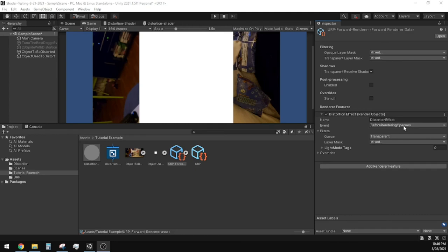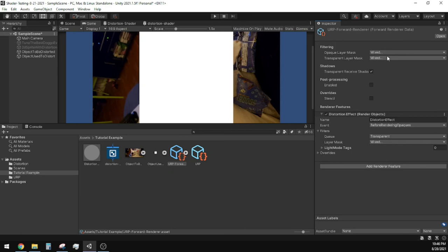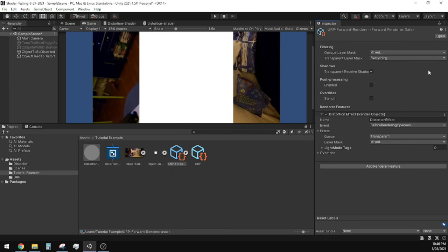Alright, so with our Forward Render still selected, you'll find at the very top of the Inspector window another area called Filtering. Under Opaque Layer Mask, it is okay to have everything selected except for the Distortion Effect. But for the Transparent Layer Mask, we need to make sure everything is selected.